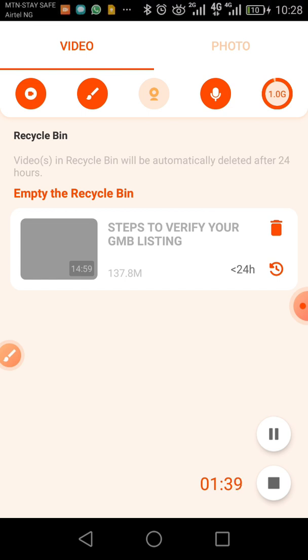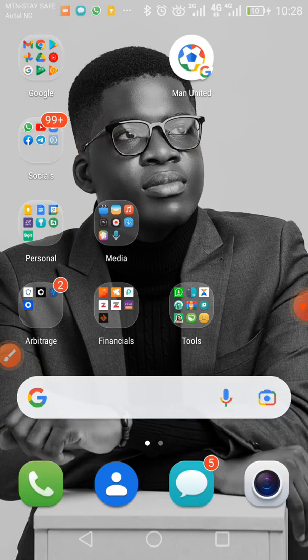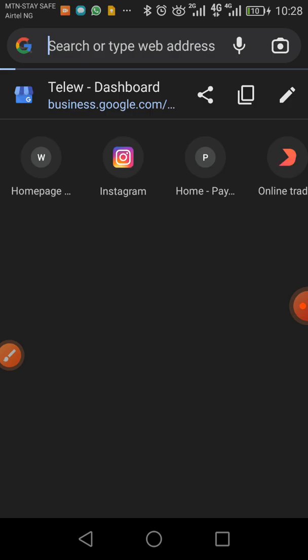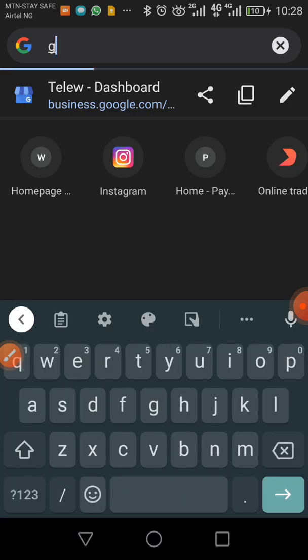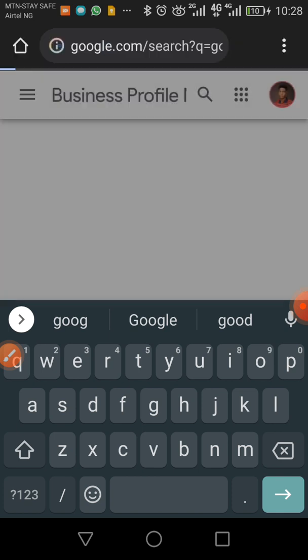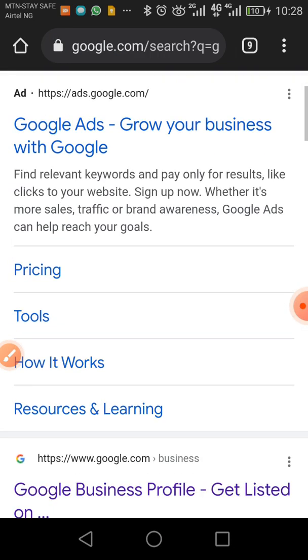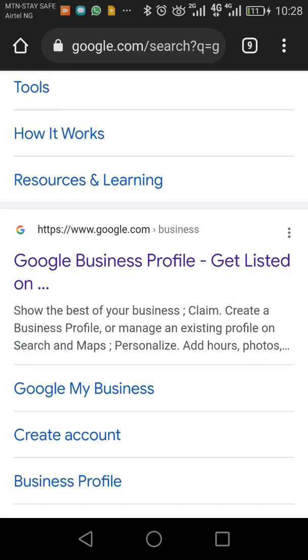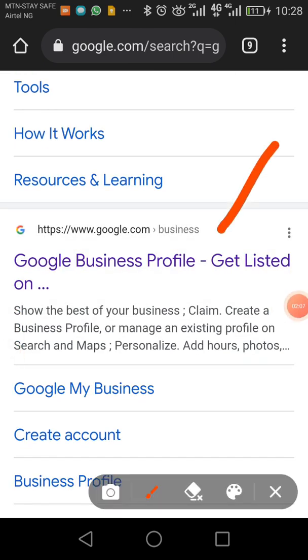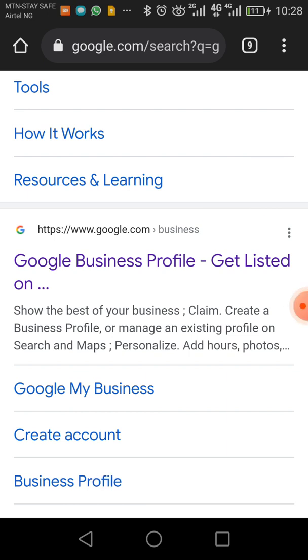First, we're going to go to Google Chrome and search for Google My Business. Scroll down and click on the very first site that shows up.